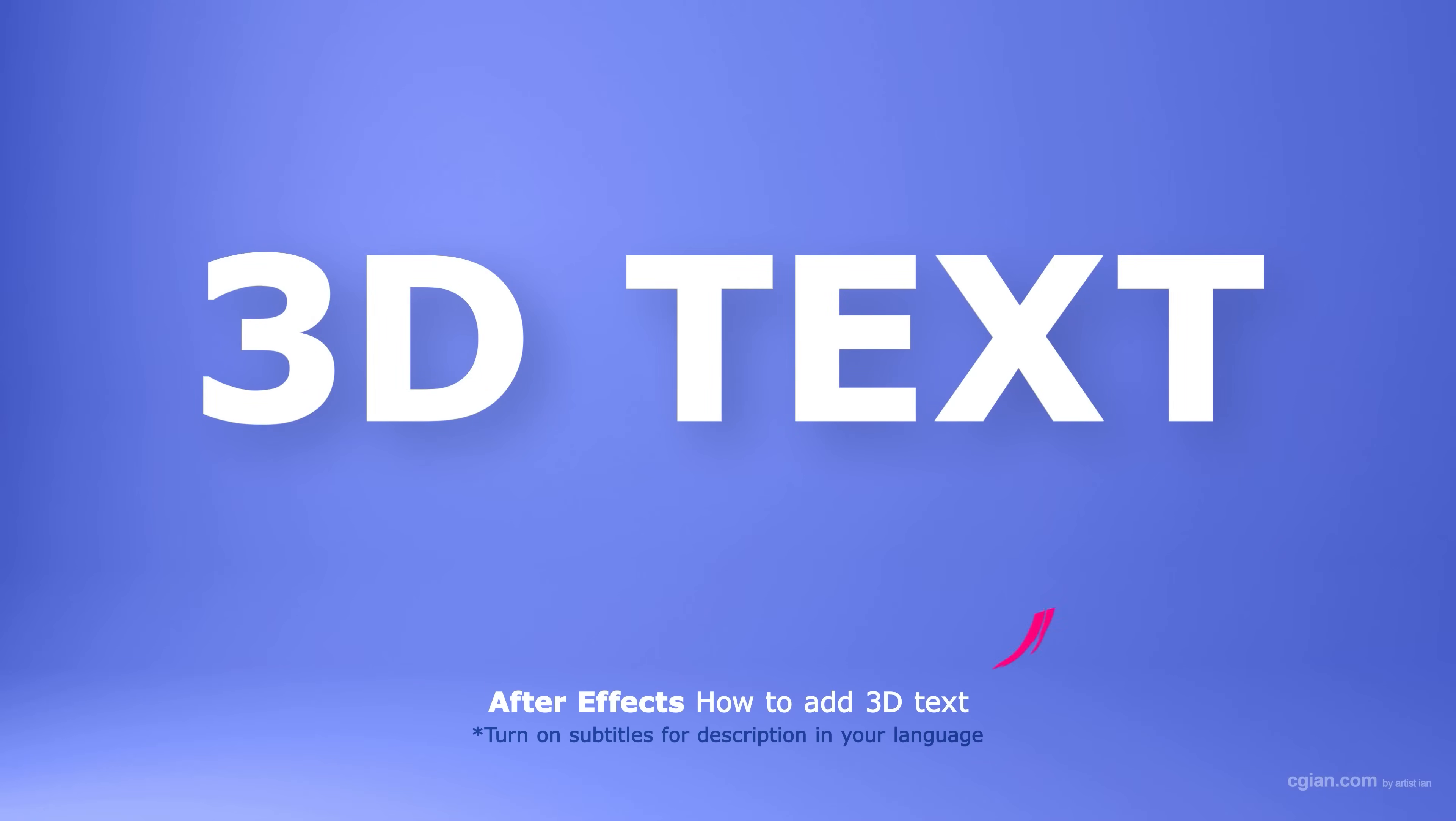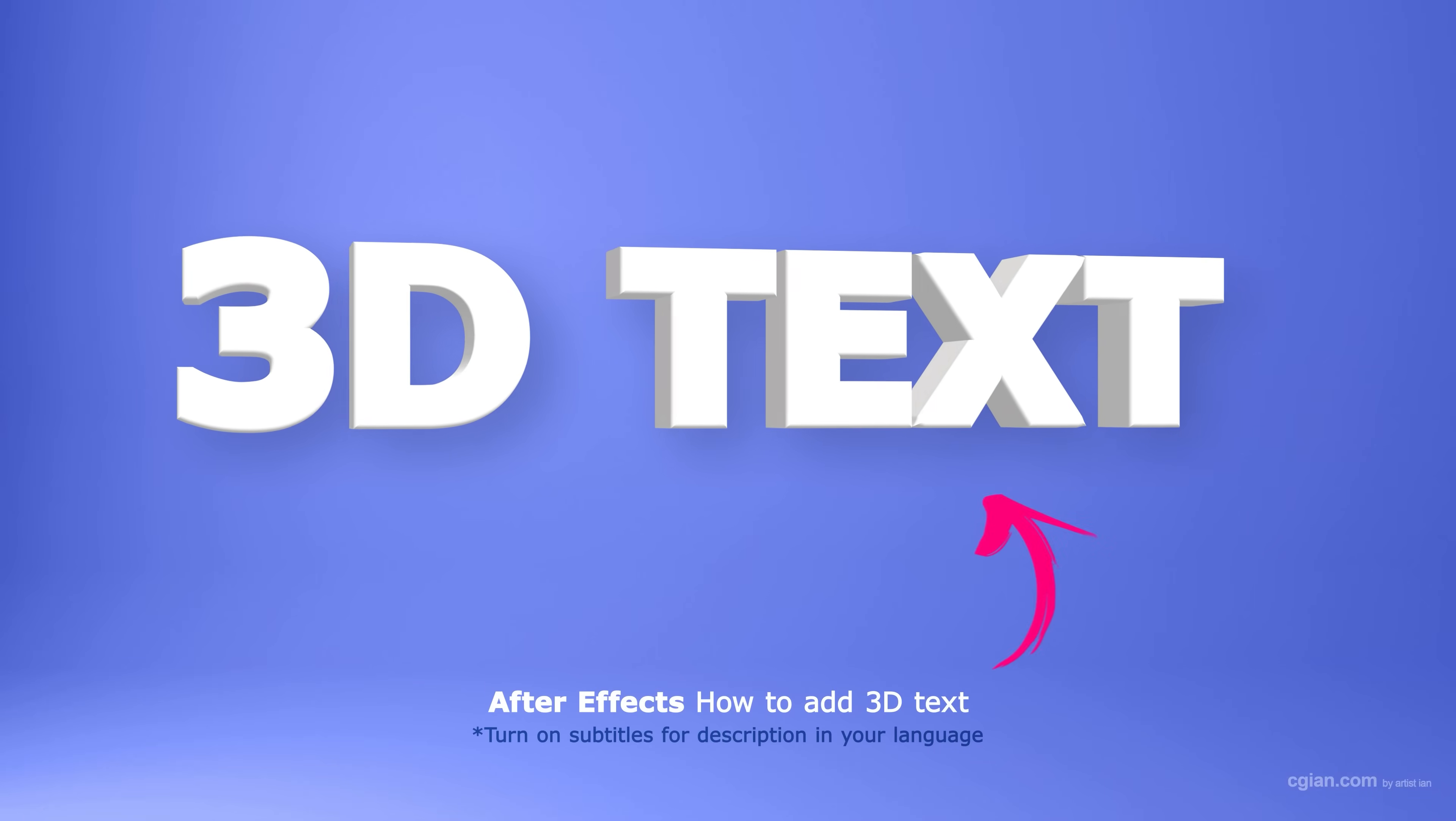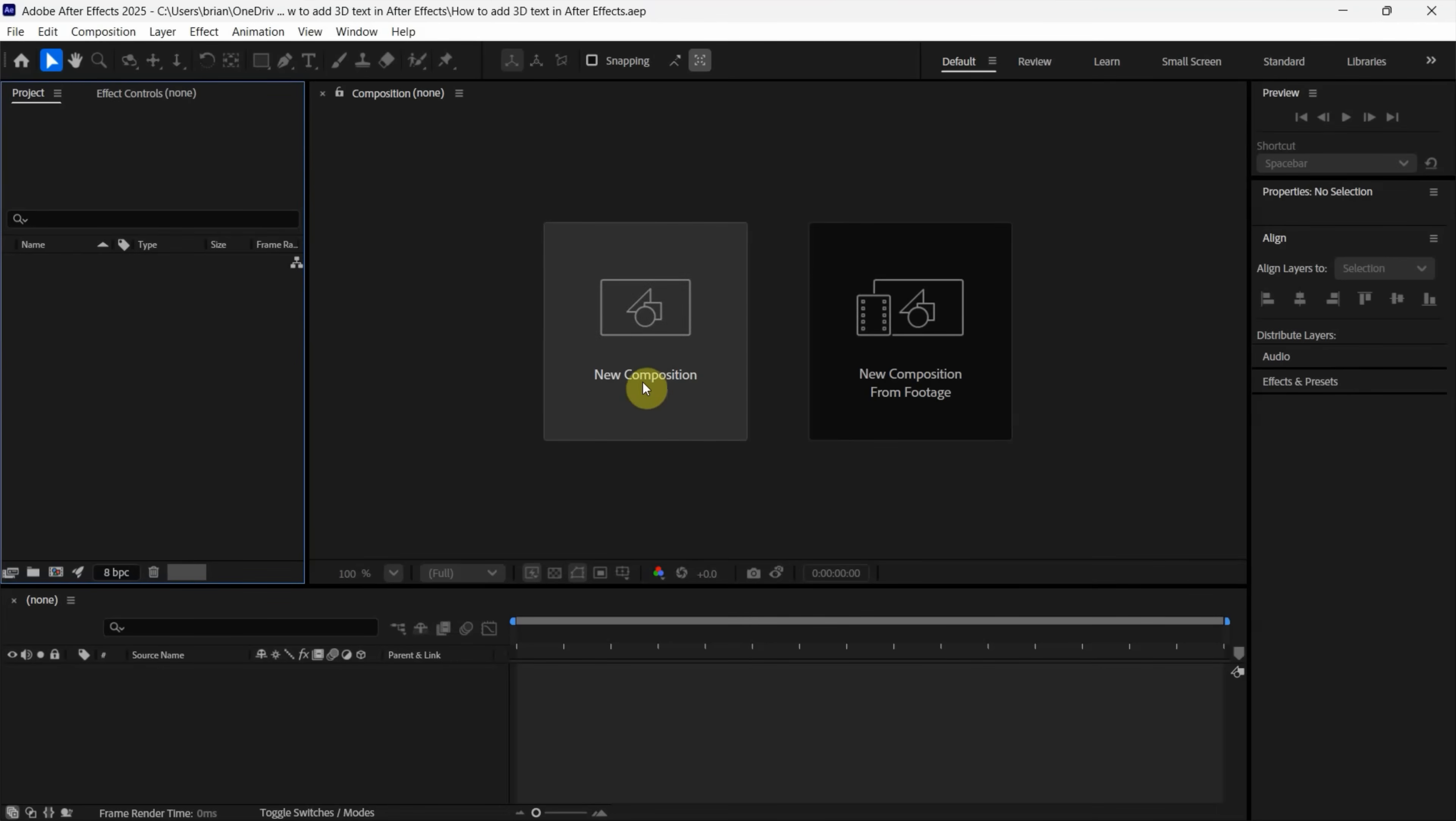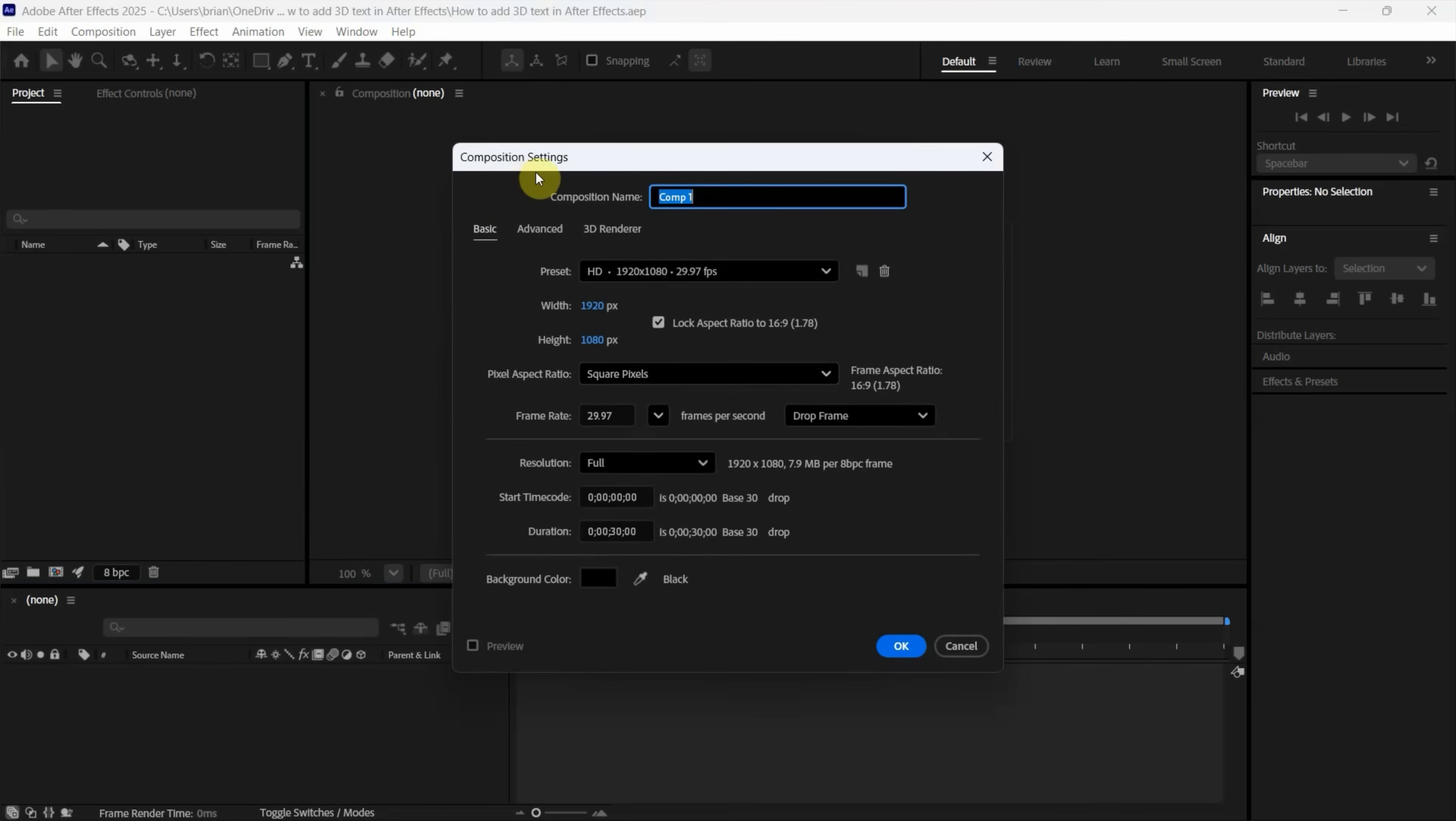Hello, I'm CG Ian. This is a quick video to show how to add 3D text in After Effects. After starting After Effects, we can go to New Composition to create a new composition.